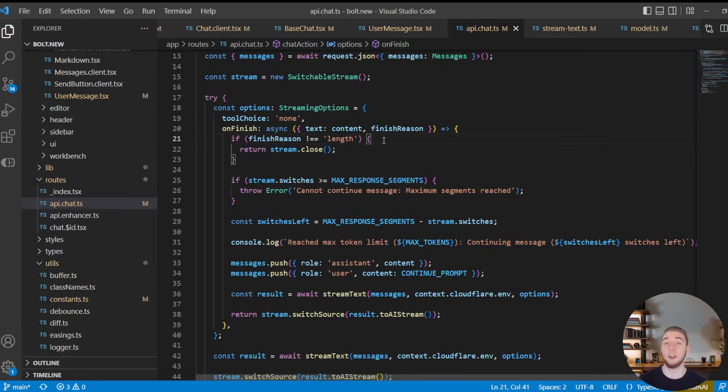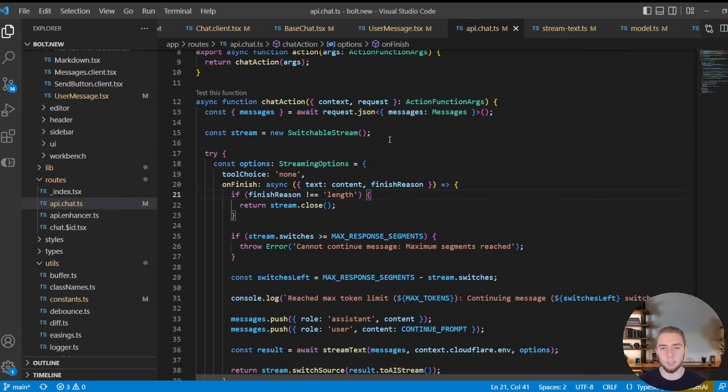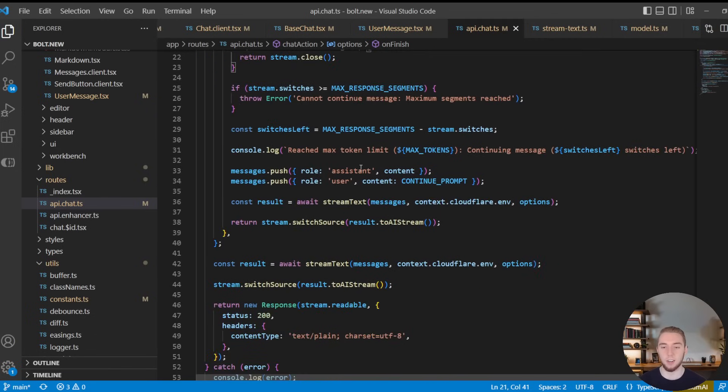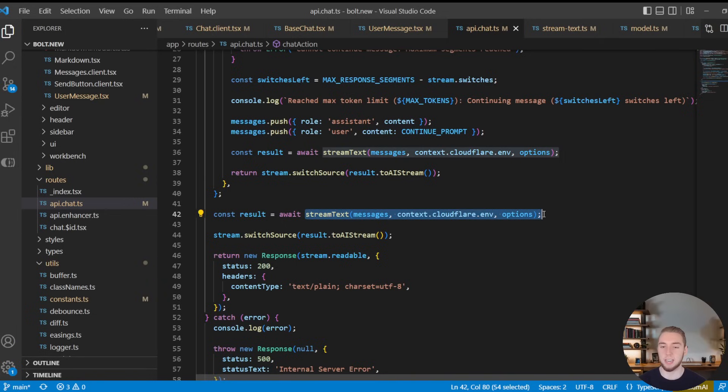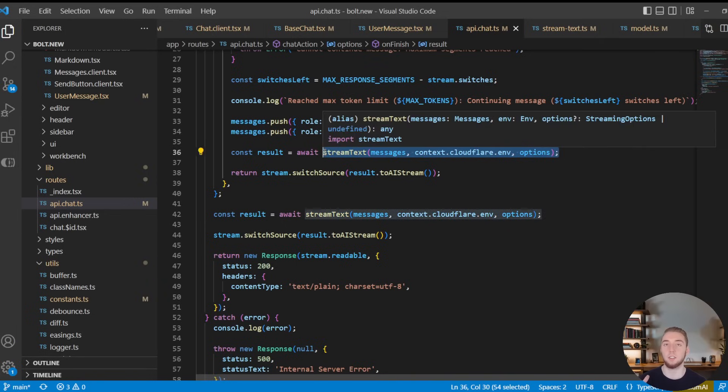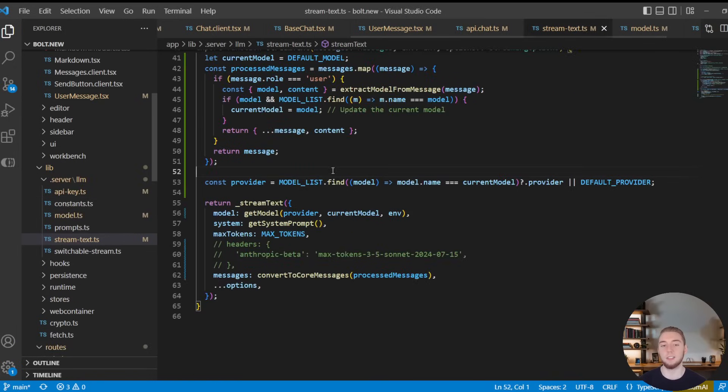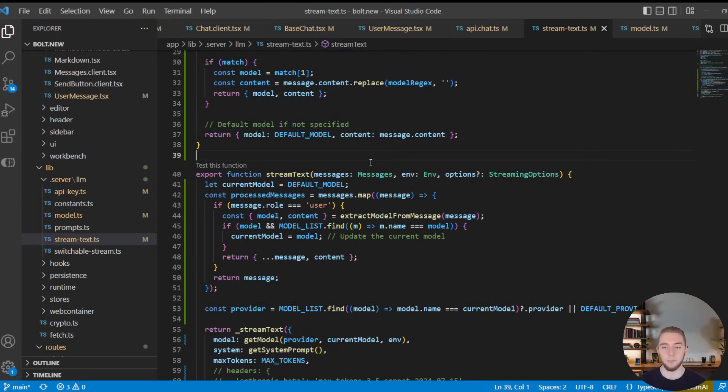Now we have our API endpoint, which we hit whenever we want to get a response from the LLM. I didn't really have to change anything here. I'm just showing that this is kind of the whole entry point to the backend because of what it does at the bottom here is it calls this stream text function. This is what does most of the work to actually get the response from the large language model. And that is this function in the stream text.ts file right here.